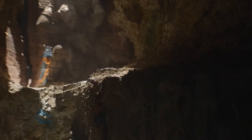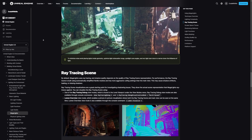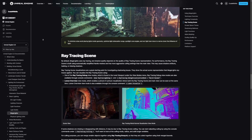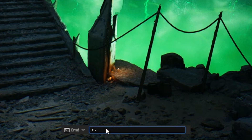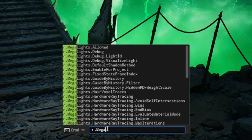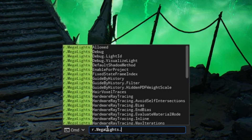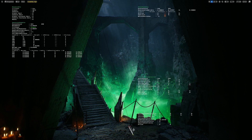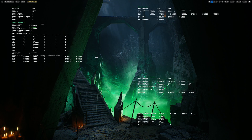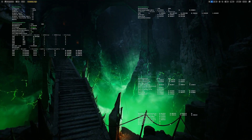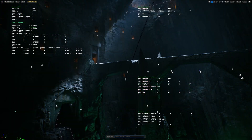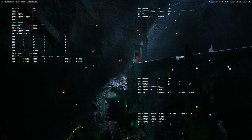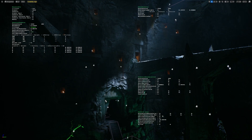Use the debug tools Unreal Engine provides to understand how Megalights are calculating shadows. Use r.megalights.debug 1 to visualize where rays are being sent from a light, and use r.shaderprint.lock 1 to freeze the scene and inspect how rays are interacting with objects. By carefully placing lights and optimizing their settings, you can achieve beautiful shadows without sacrificing performance.